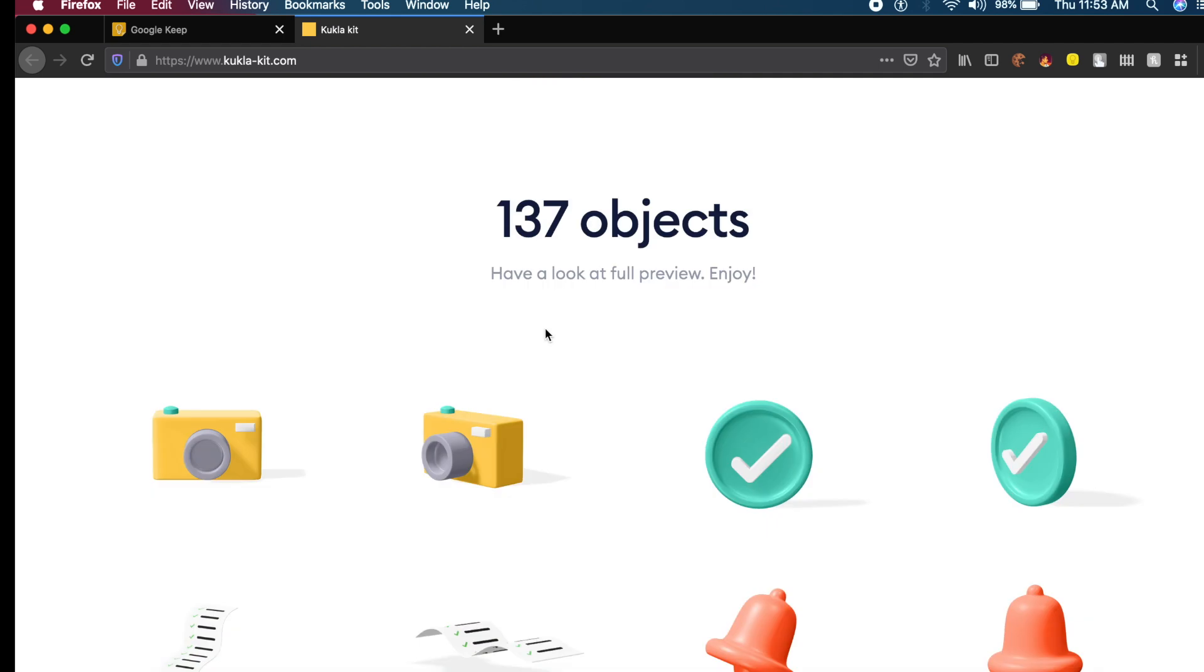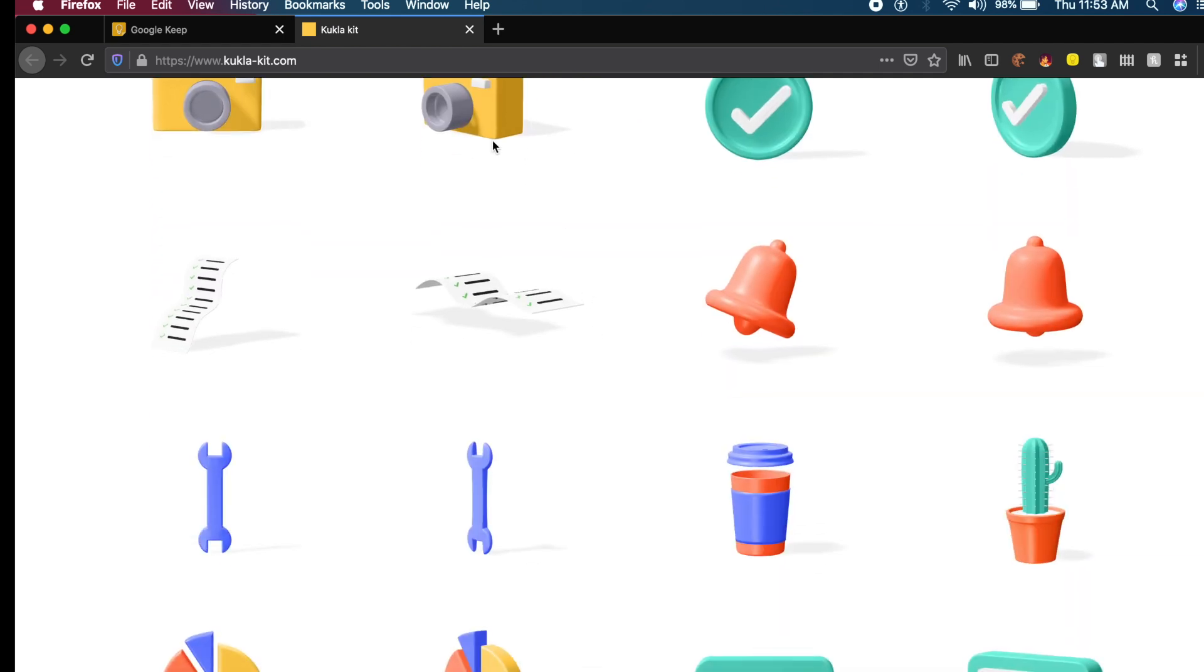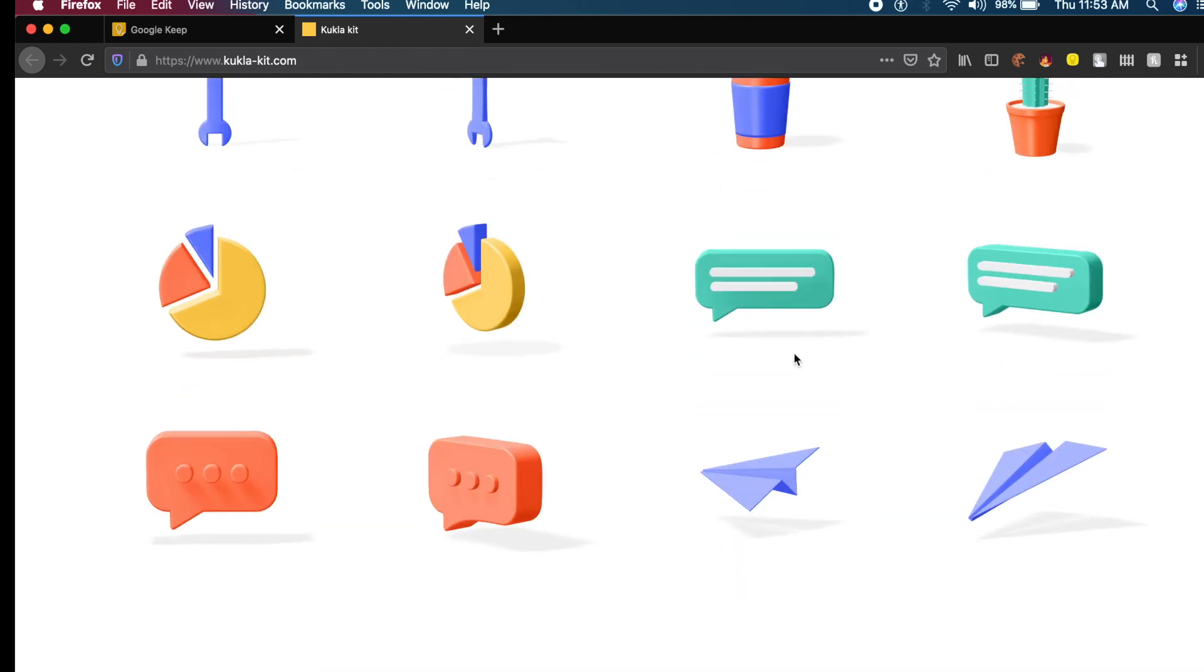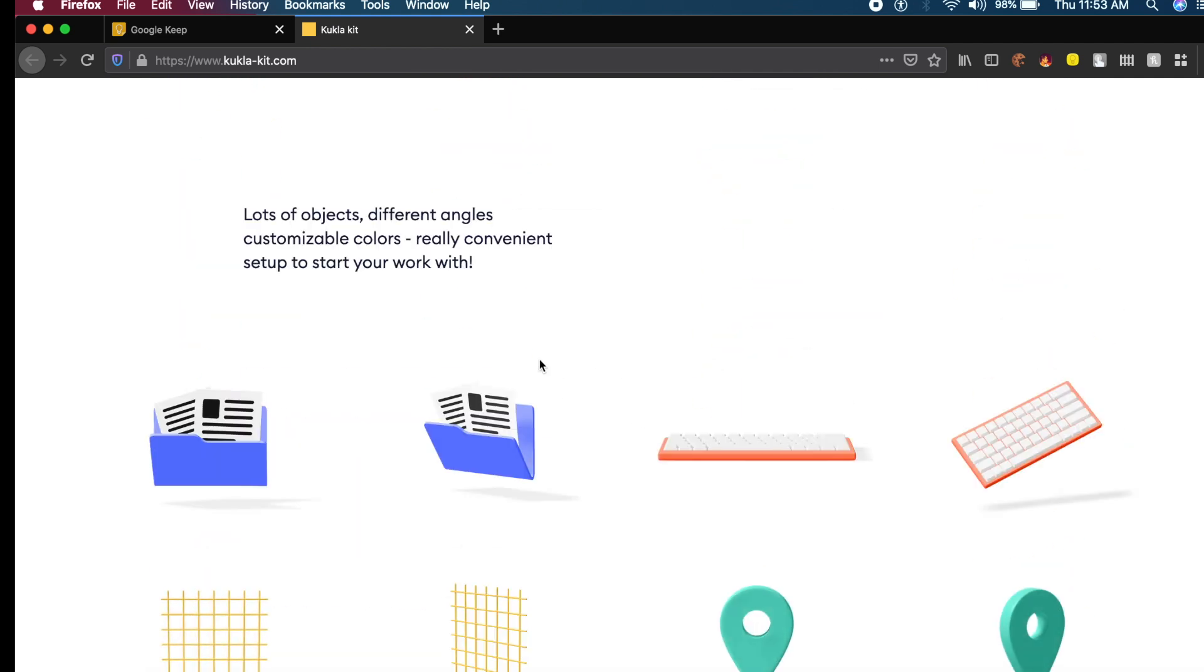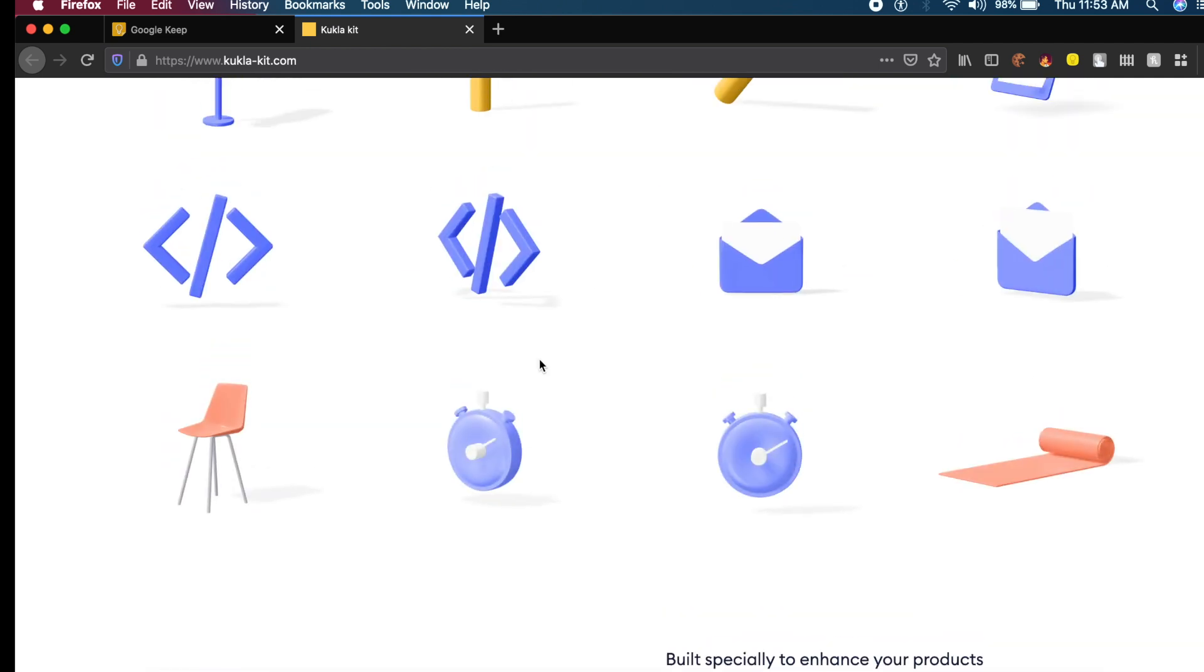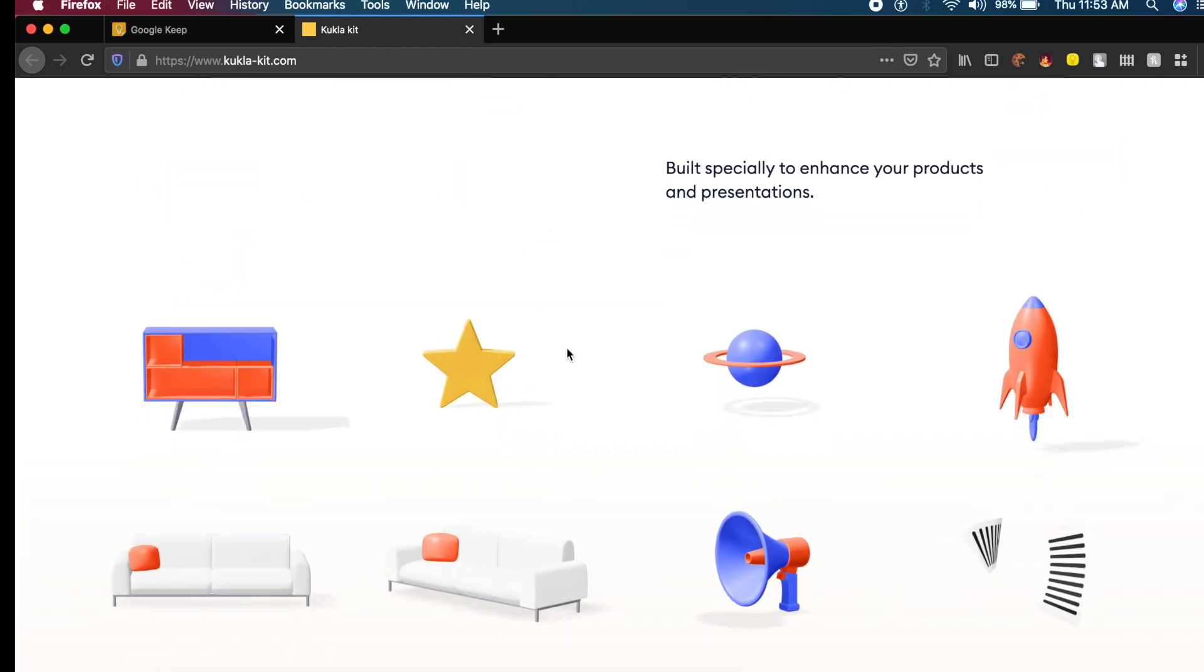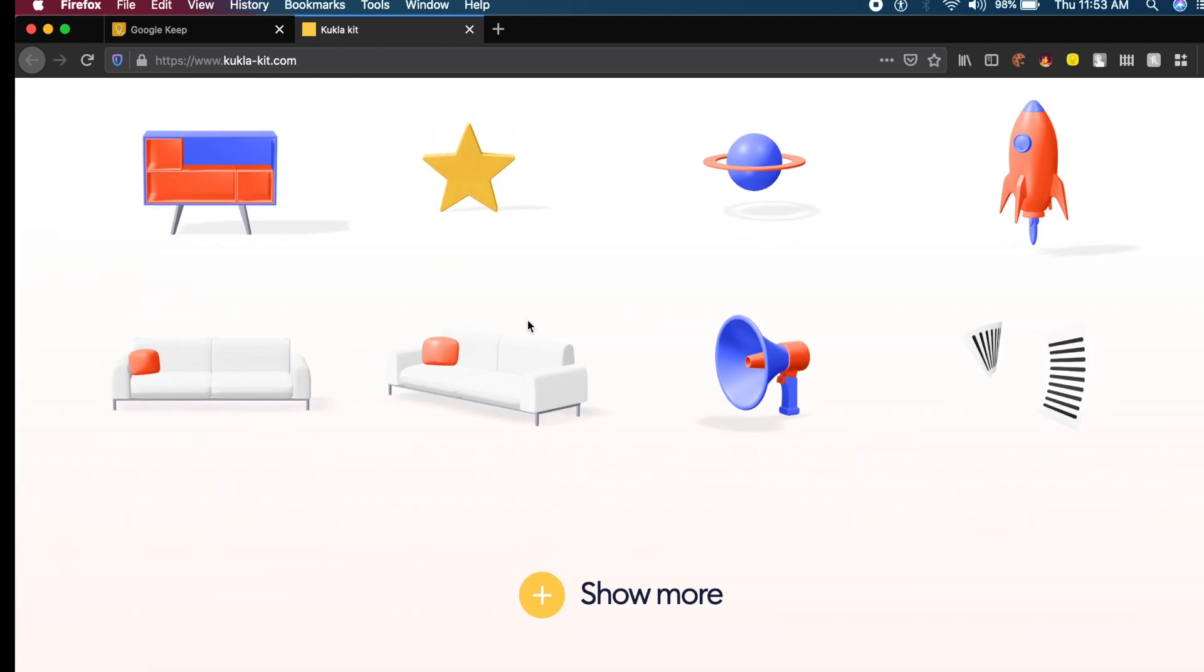This library has a total of 137 objects, including all the essential ones like notifications, a cactus randomly, messages, email, and stuff like that. You have all the essential icons and elements you need to get your projects started. You also have other cool things like sofas, rockets, and this little microphone.